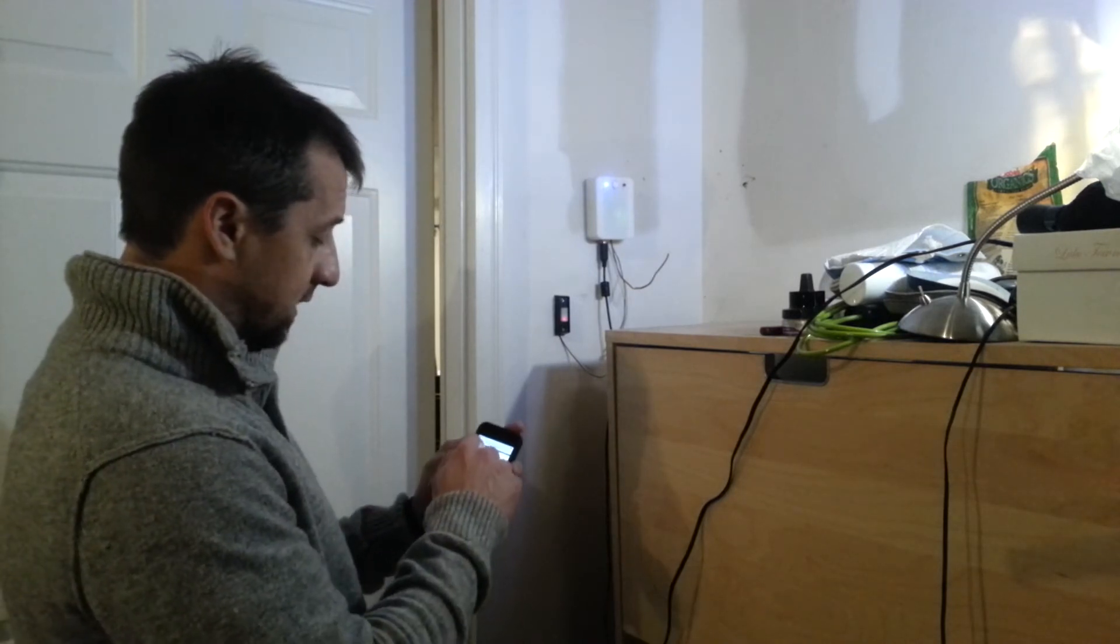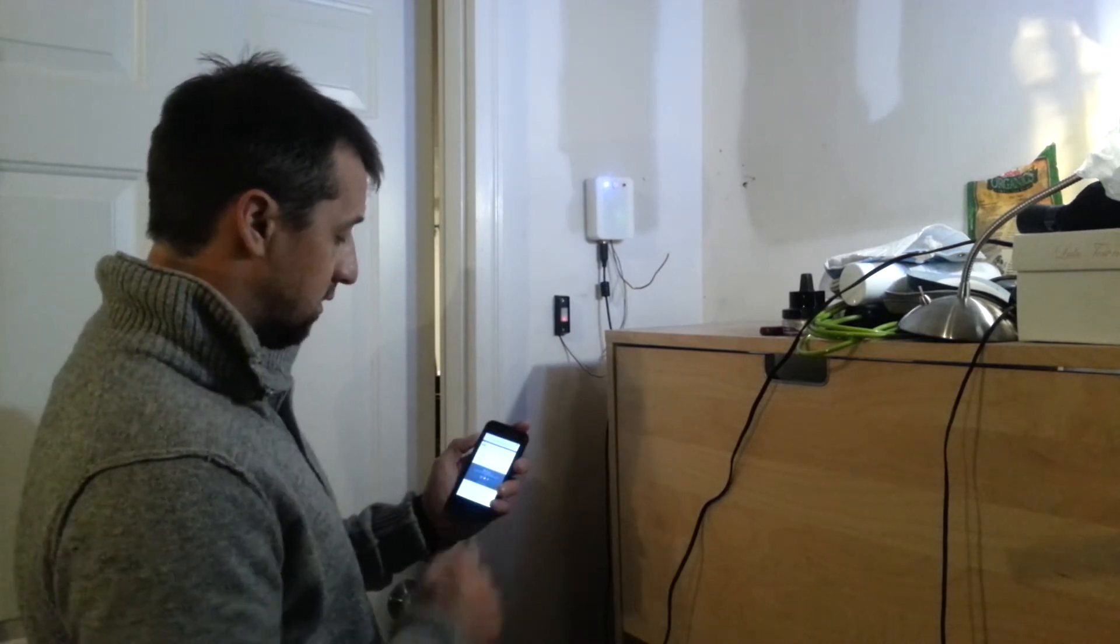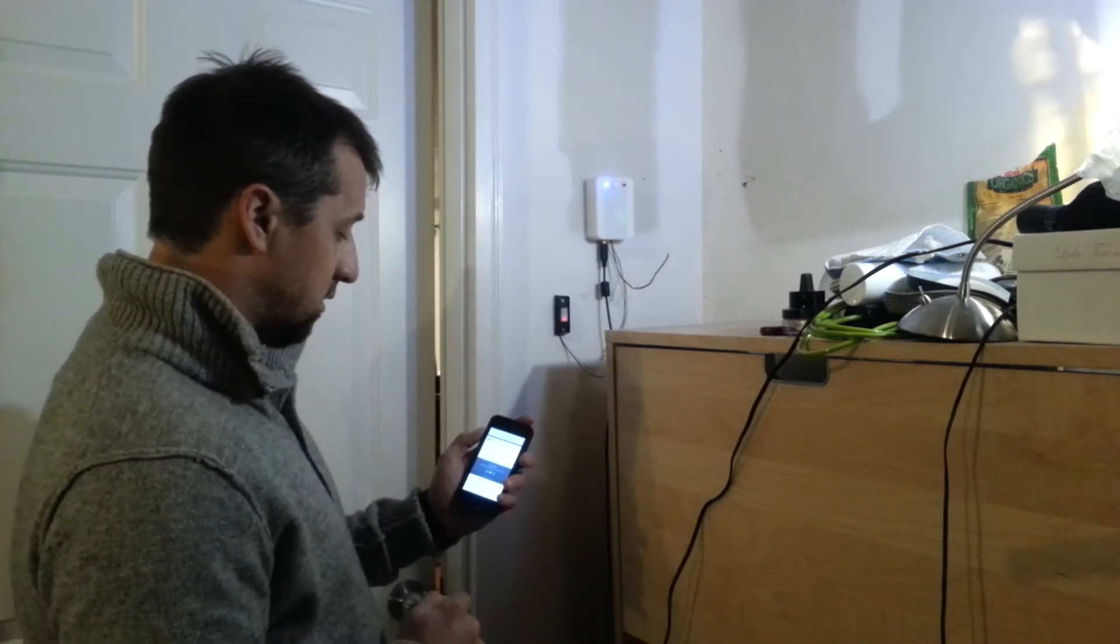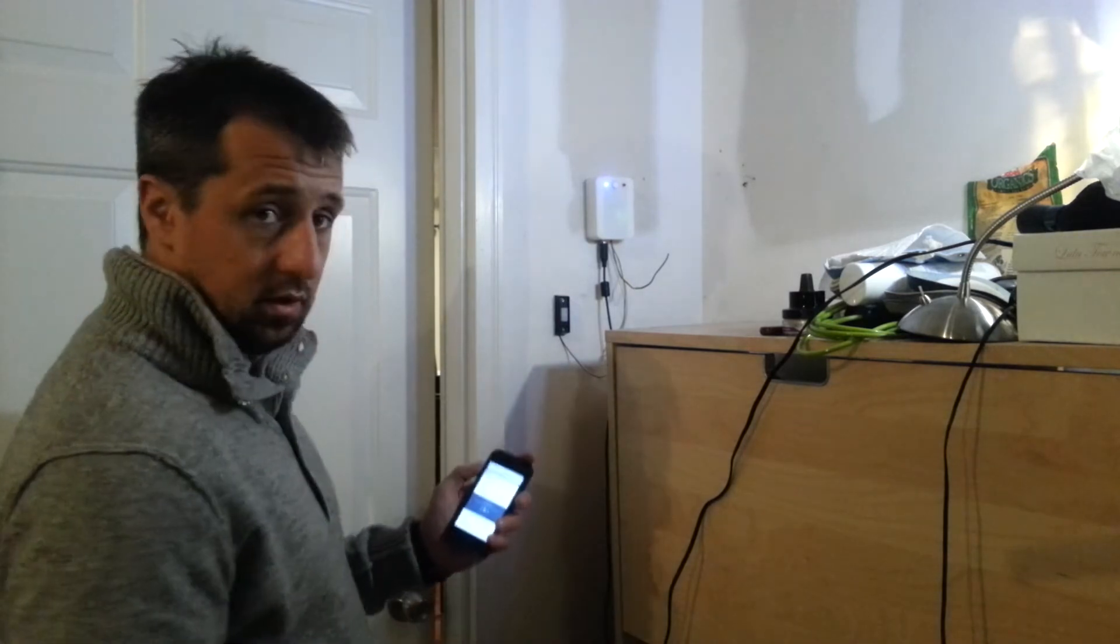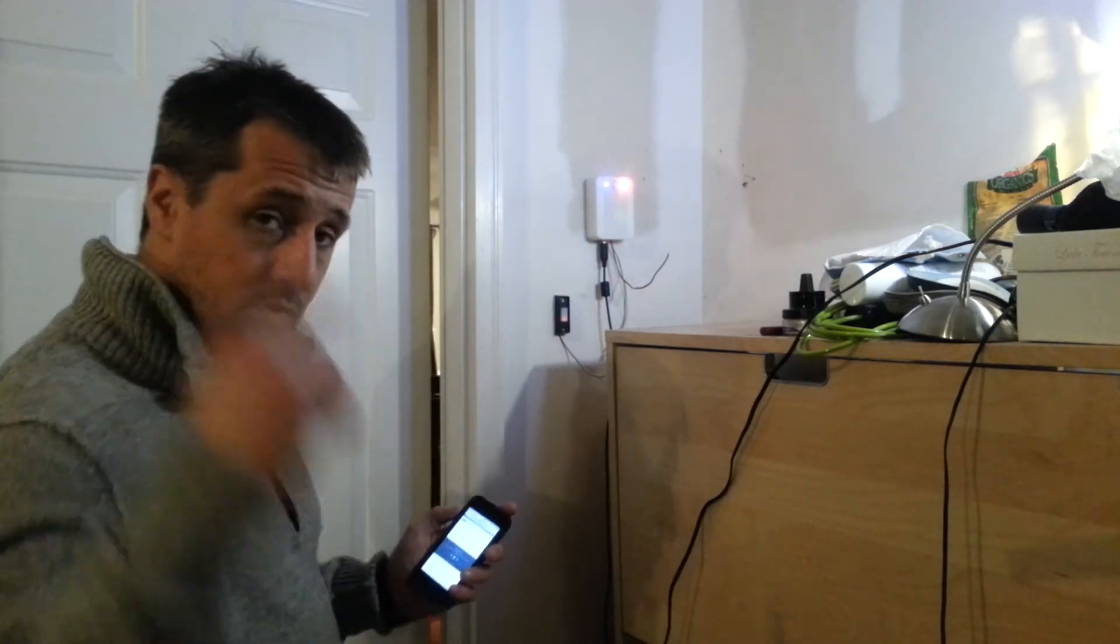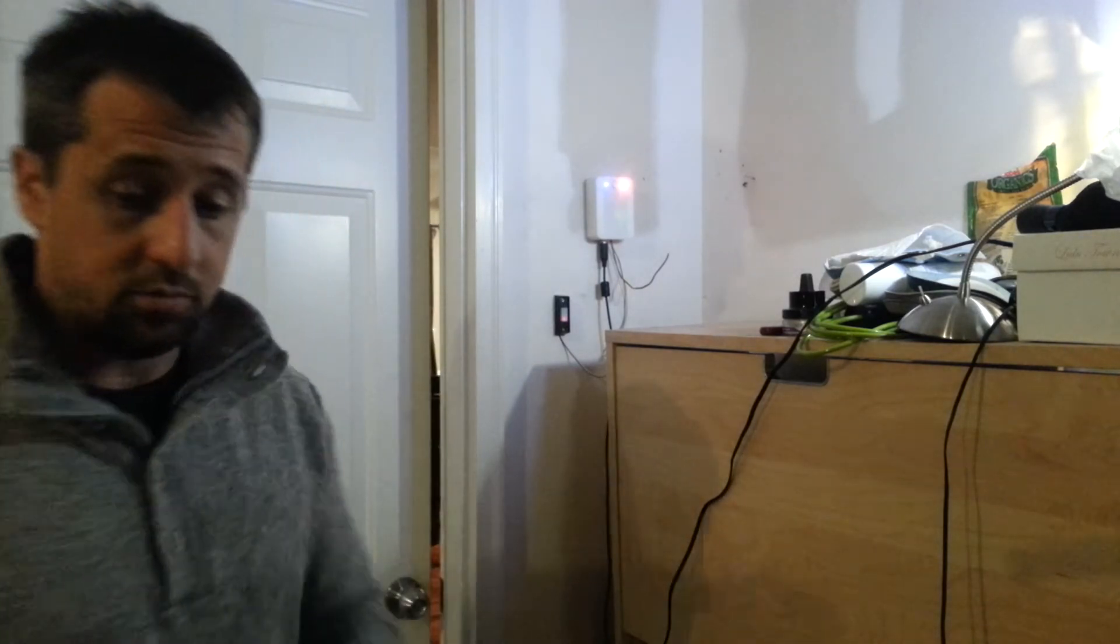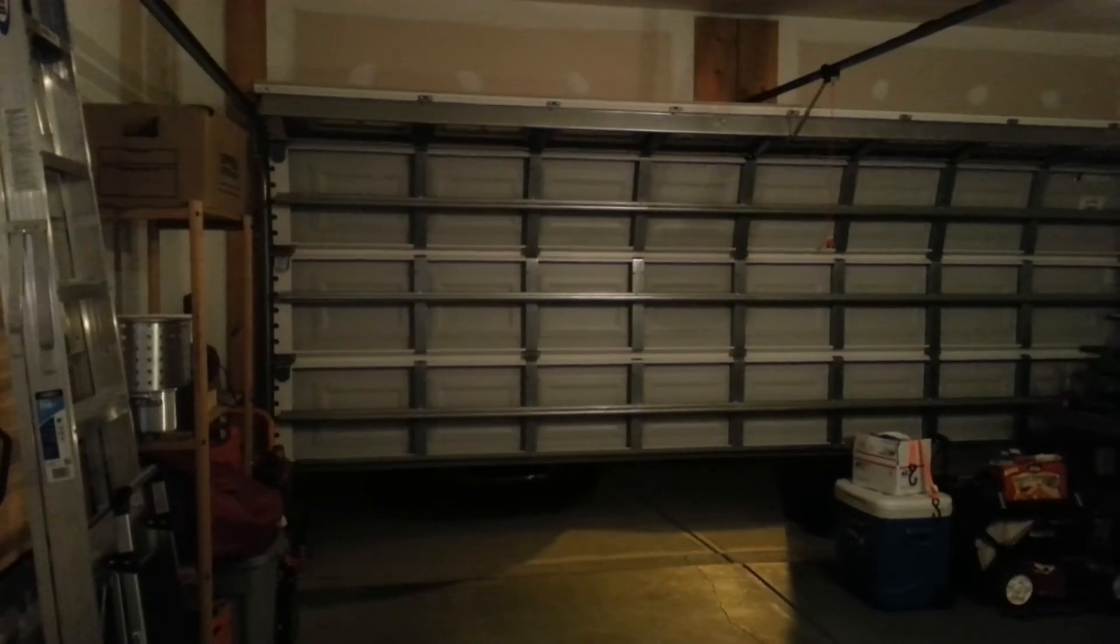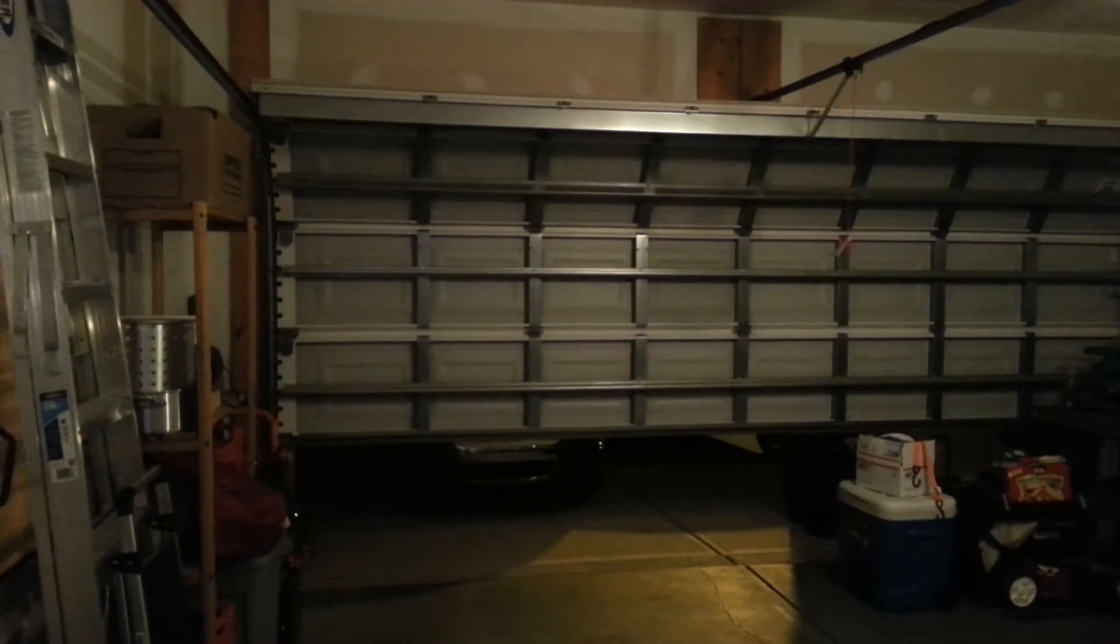If I click on the button, you can hear the garage door being opened. I'll turn that so you can see that it's actually opening.